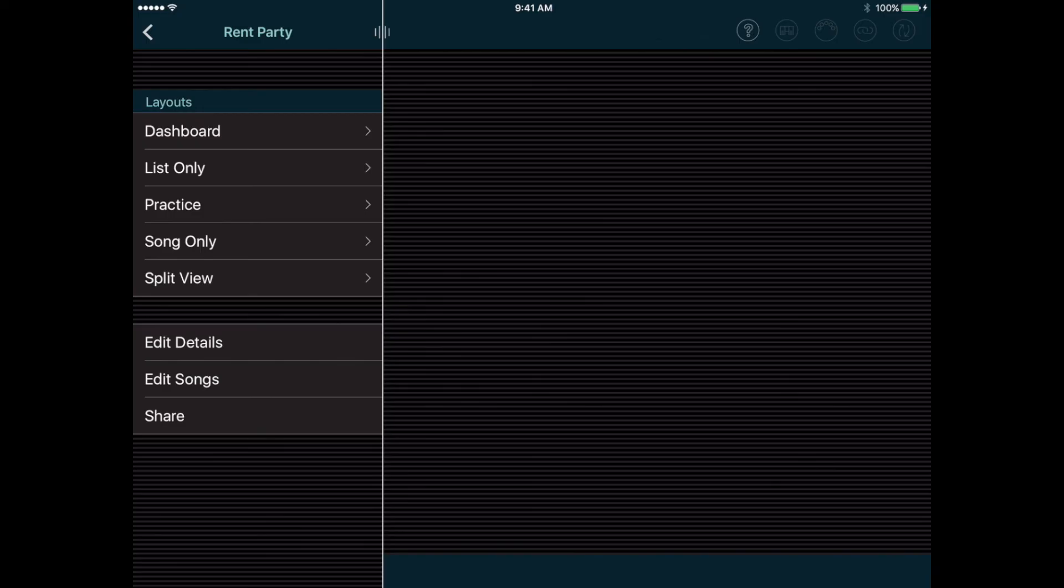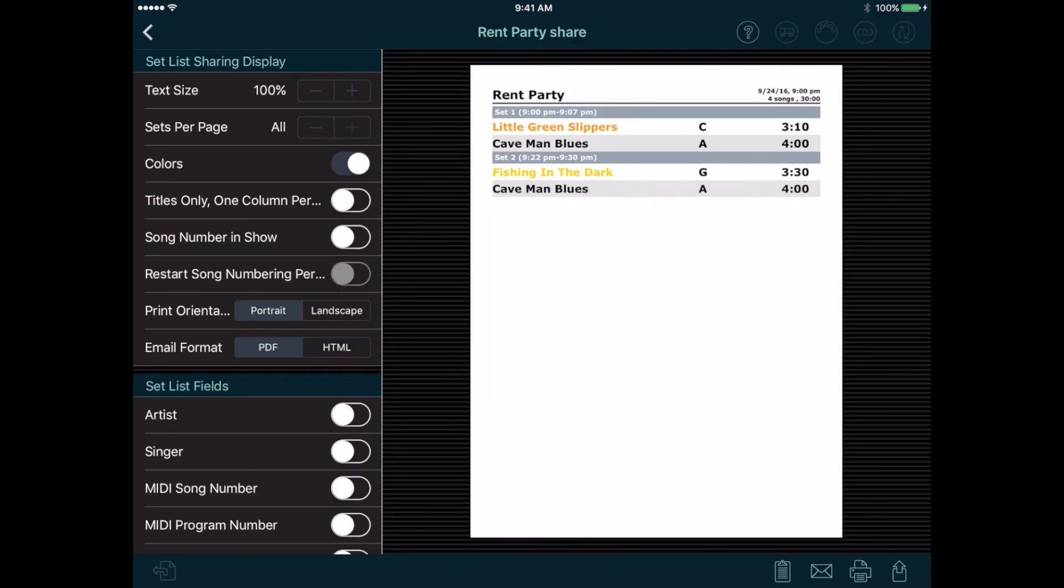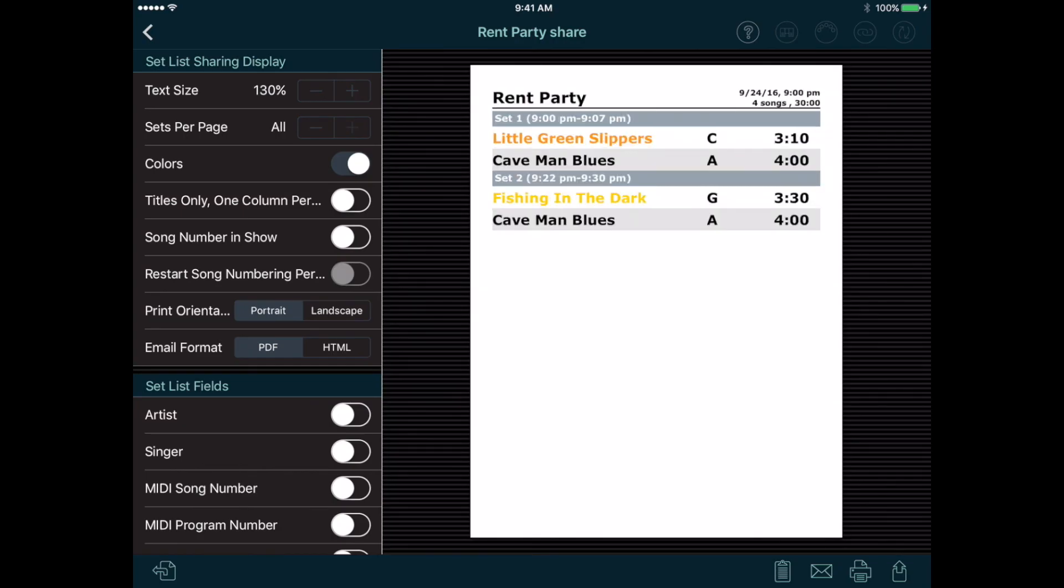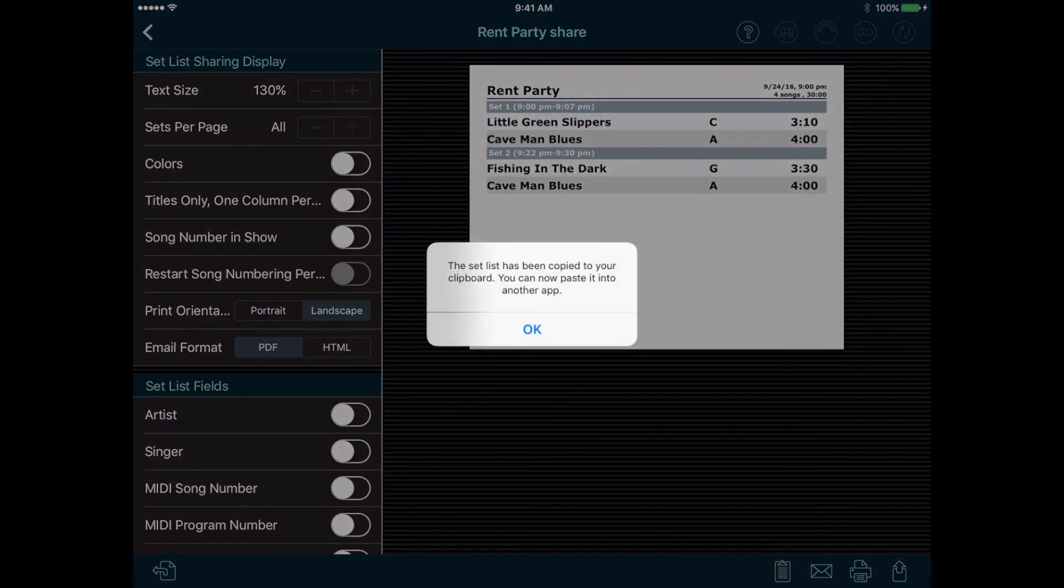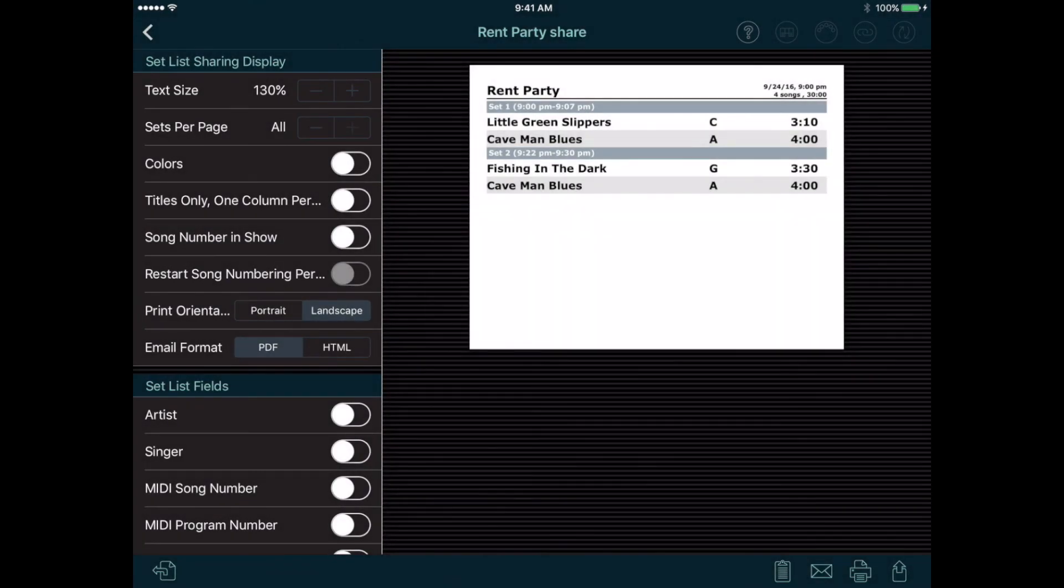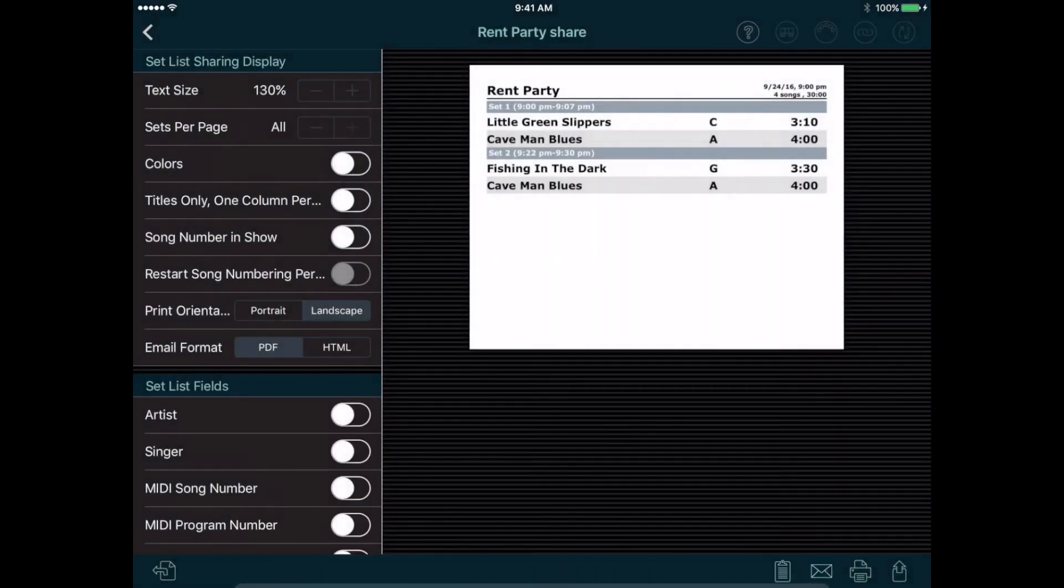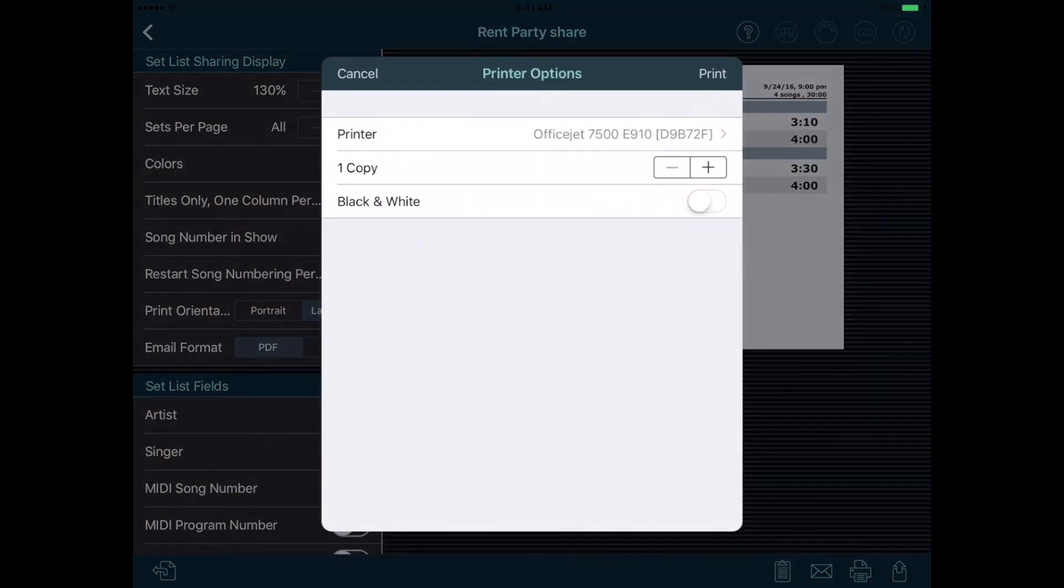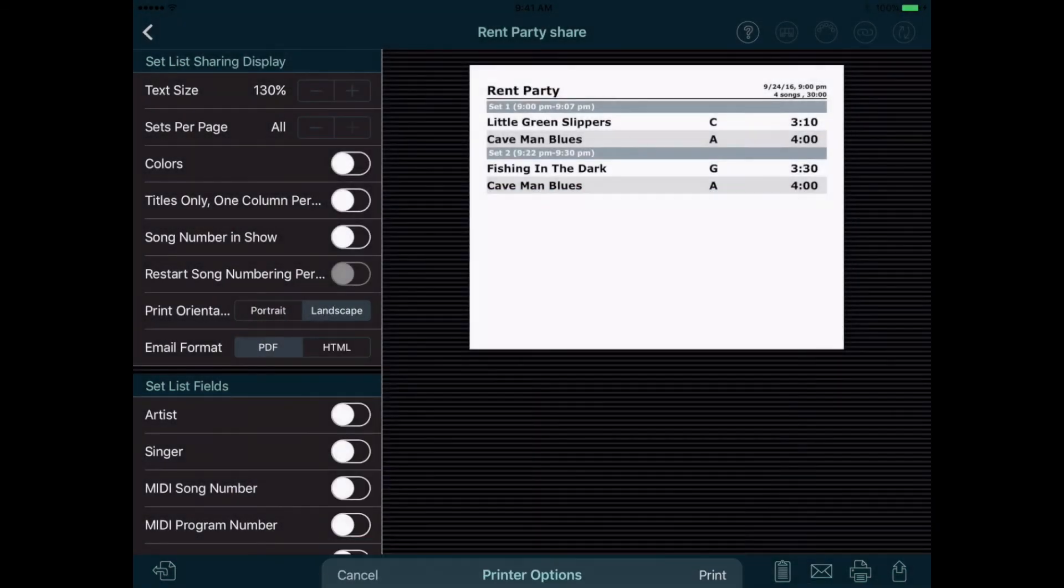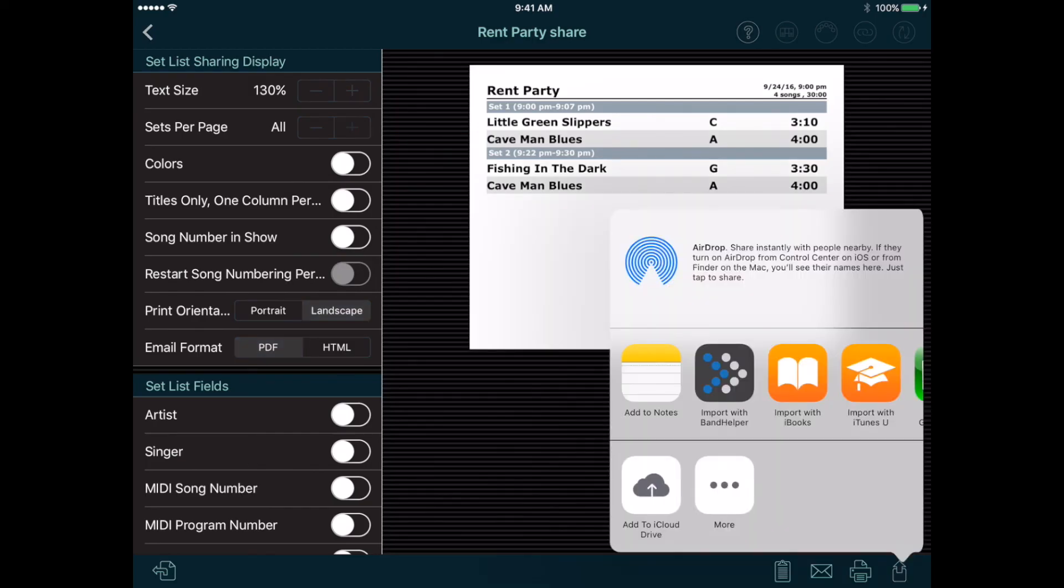The last item in the Show menu is the Share button, which you can use to output the setlist for this show. First, you can adjust the display of your setlist using the settings on the left, and you'll see your settings applied to the preview on the right. When the list looks the way you want it to, you can tap the buttons on the bottom right to copy it to your clipboard, email it to your bandmates, print a hard copy, or open a PDF version of the setlist in another app.